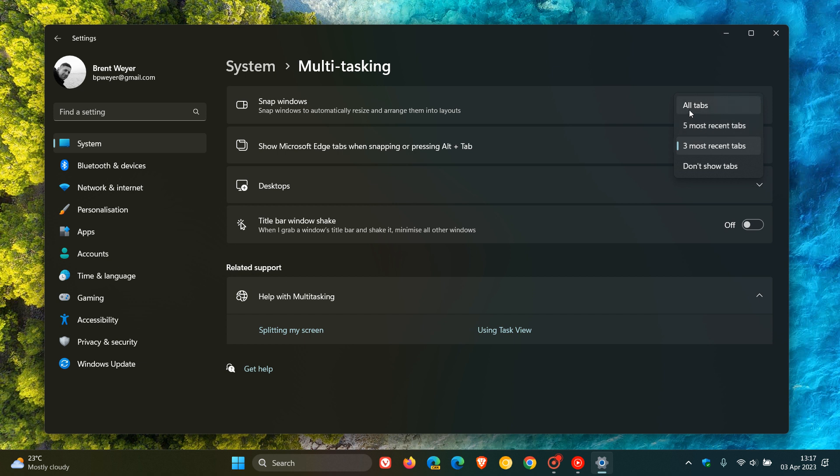So that means if you have a Microsoft Edge open with, as an example, 50 tabs, all tabs will be displayed, which obviously when you are using Alt and Tab can use system resources.